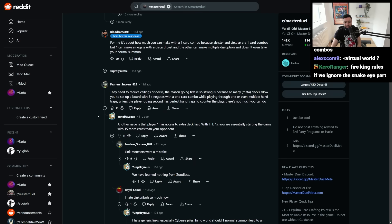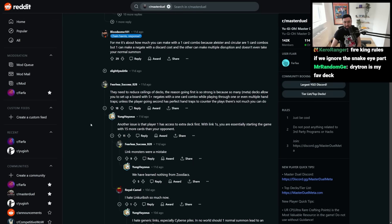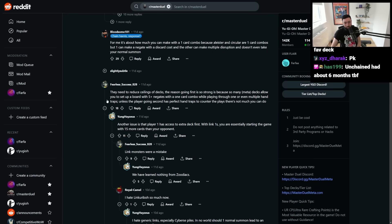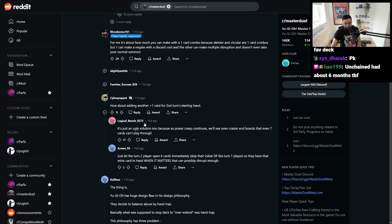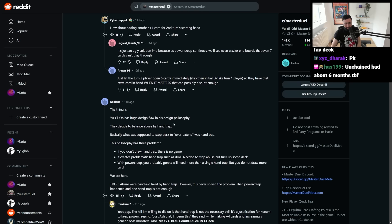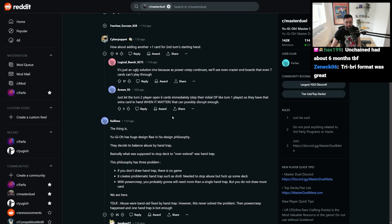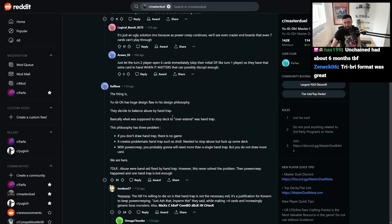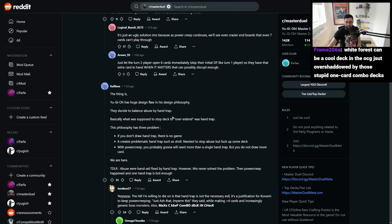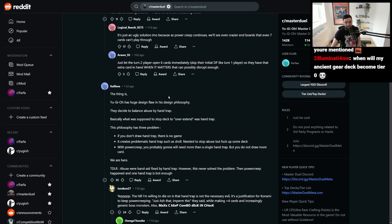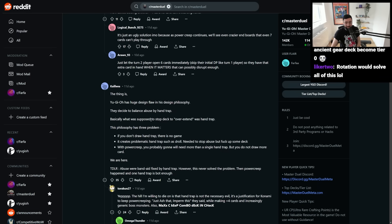They need to reduce ceilings of decks. The reason going first is so strong is because so many meta decks allow you to set up a board with five negates with a one-card combo, playing through one or even multiple hand traps, unless the player going second has perfect hands to counter. The play, there's not much you can do. Well, I mean, yeah, it's a whole lot of complaining here, but again, in terms of solutions, I don't know how we really find that solutions. Like I said, delete all one-card combos. Create everything around two-card combos or go in the opposite direction and make everything overly interactive where you're literally playing on your opponent's turn in the same way that Tier Limit did. That's a risky move, but it could pay off. So we'll see what direction they take.